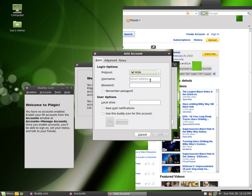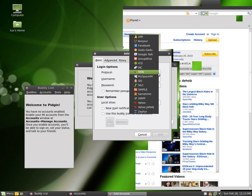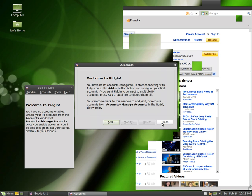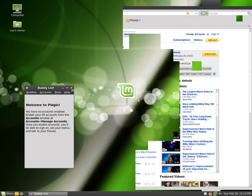You can enter in your email address right here and your password, and you're away. It also supports things like Facebook and Google Talk. I'll just close out of this.